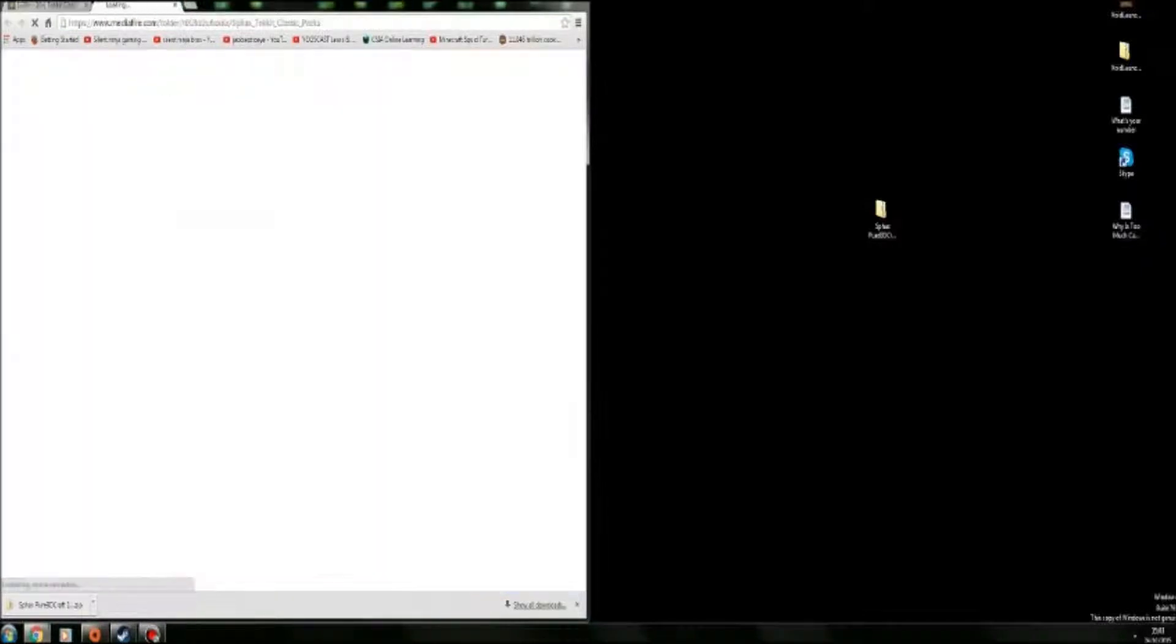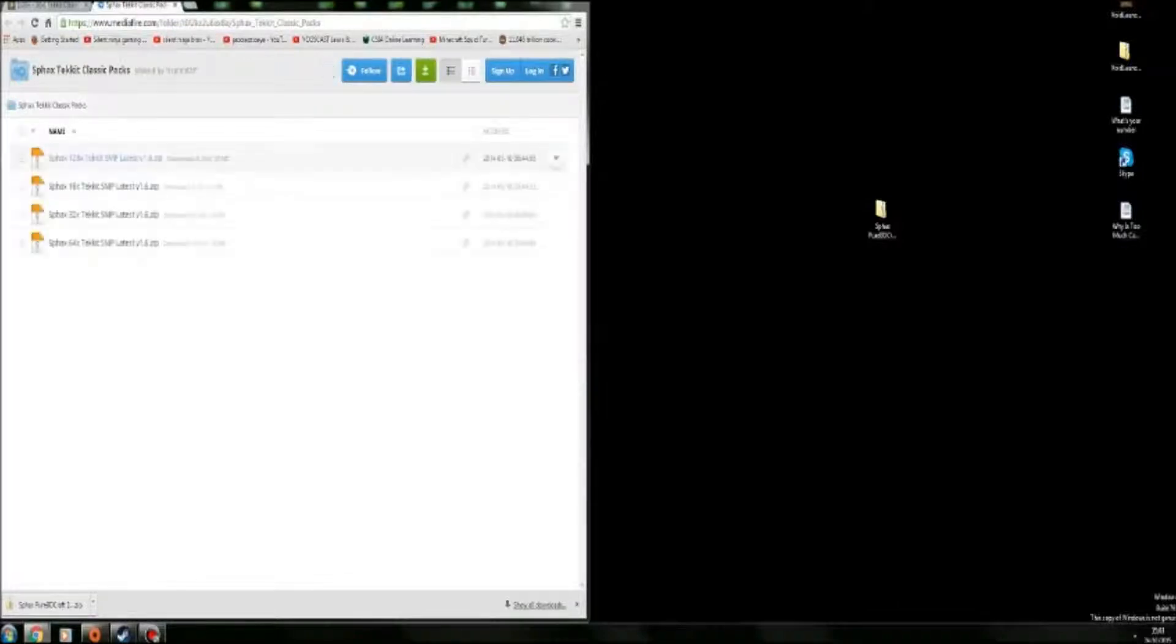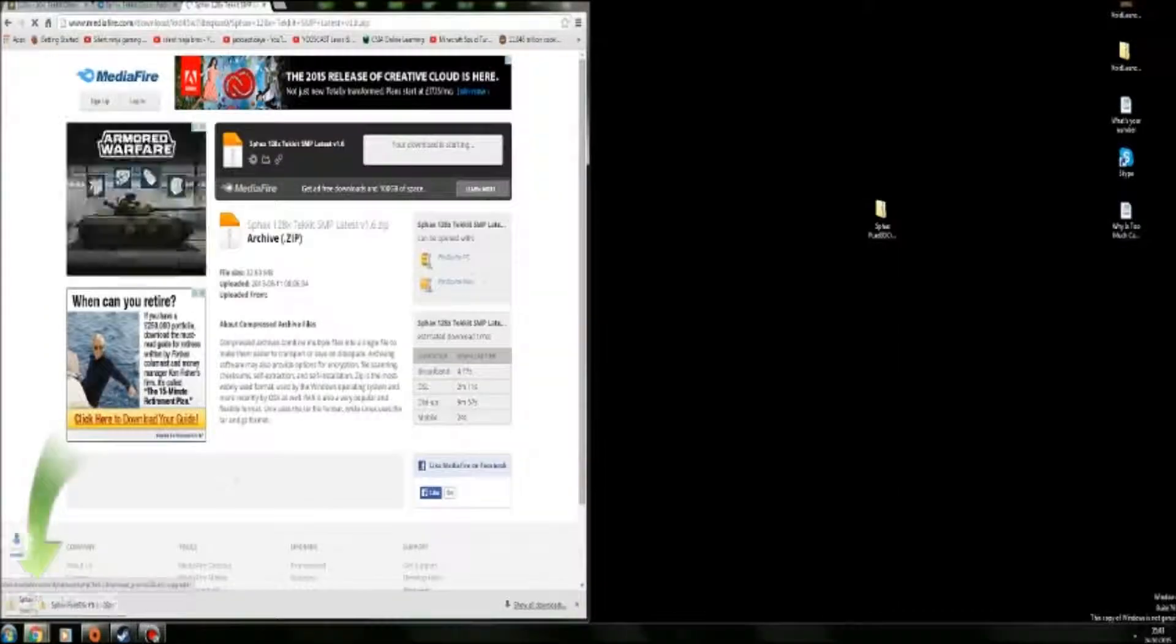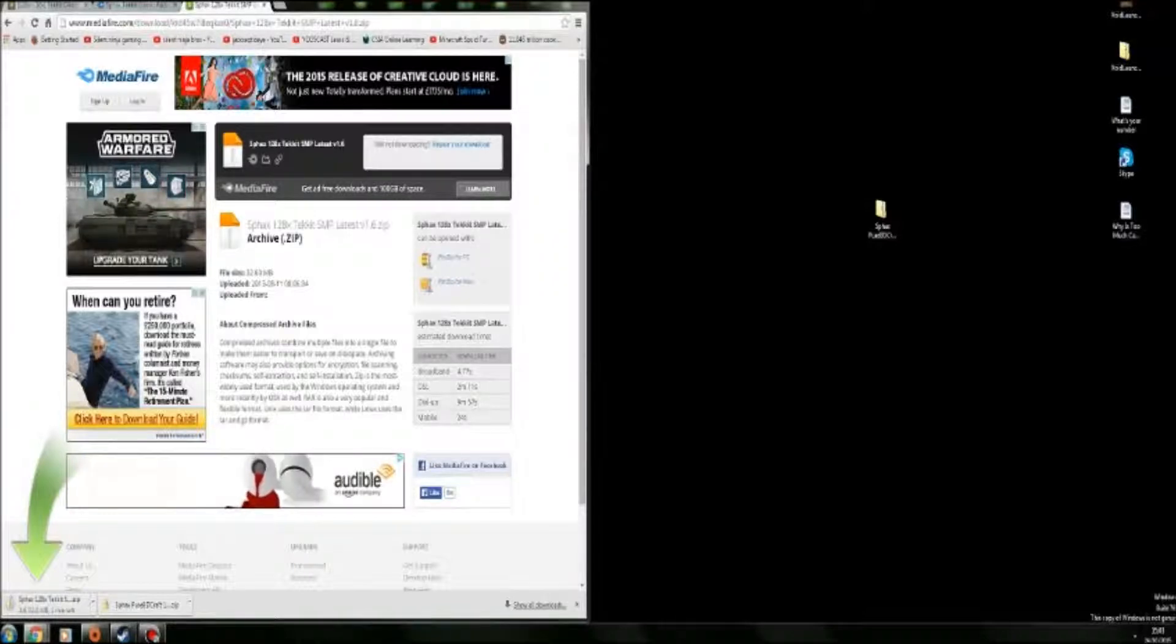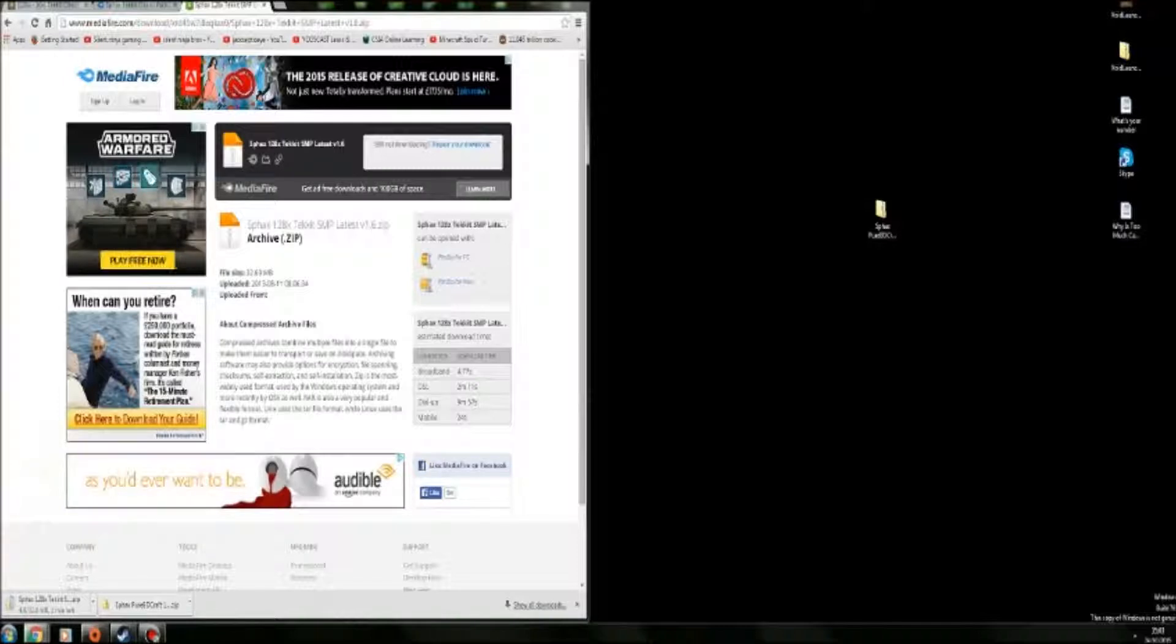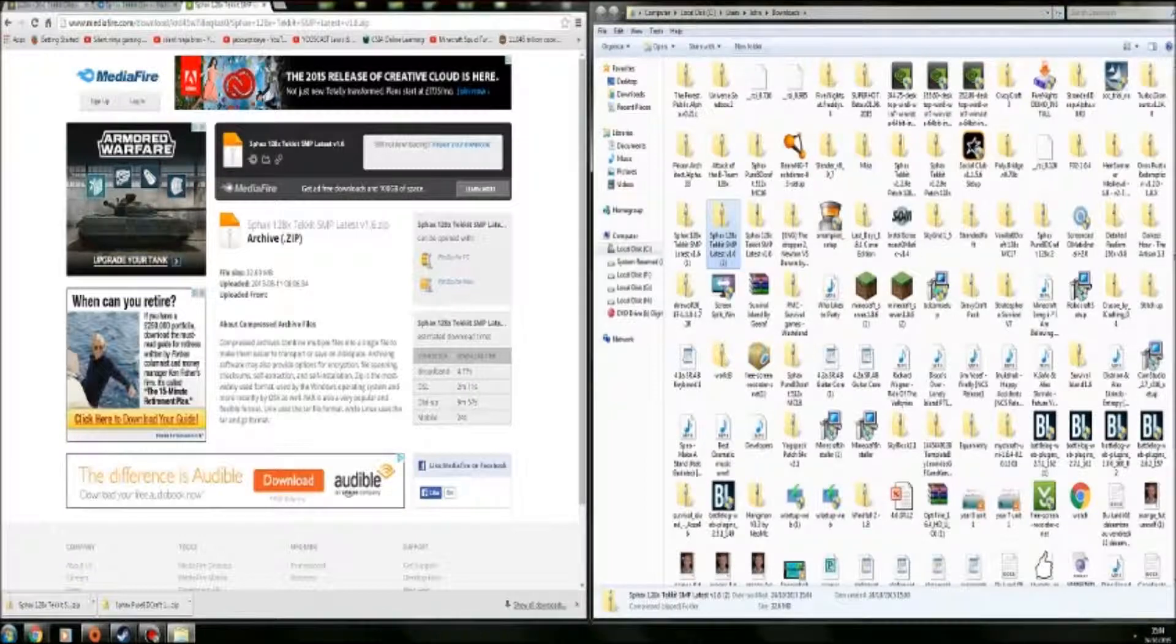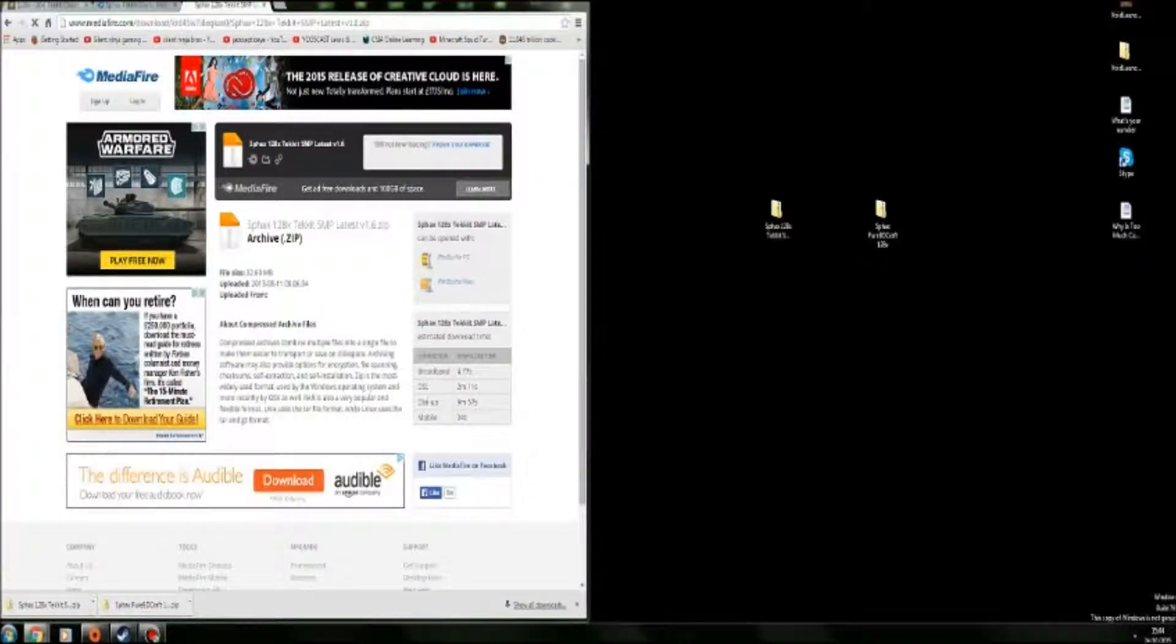Then you want to do download add-on and then go to my files. Then you want to click on the 128x Techit SMP latest. So you want to click on that and you want to do download and it will download that. Once it's done then you want to do the exact same thing and put it onto your desktop. Right then you can close this download.